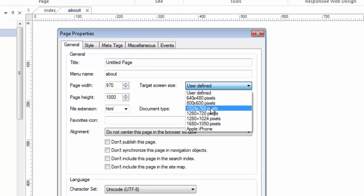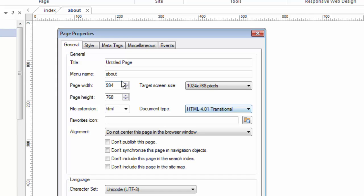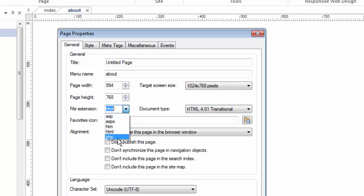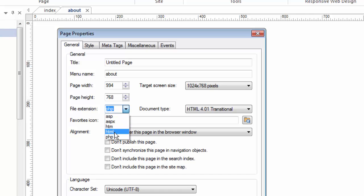It's the page properties that allows me to set the basic attributes of what this page is going to look like. For example I like my pages to be 1024 by 768 or whatever you want to change them to. Here's where I would change the file extension if I was making a PHP page.